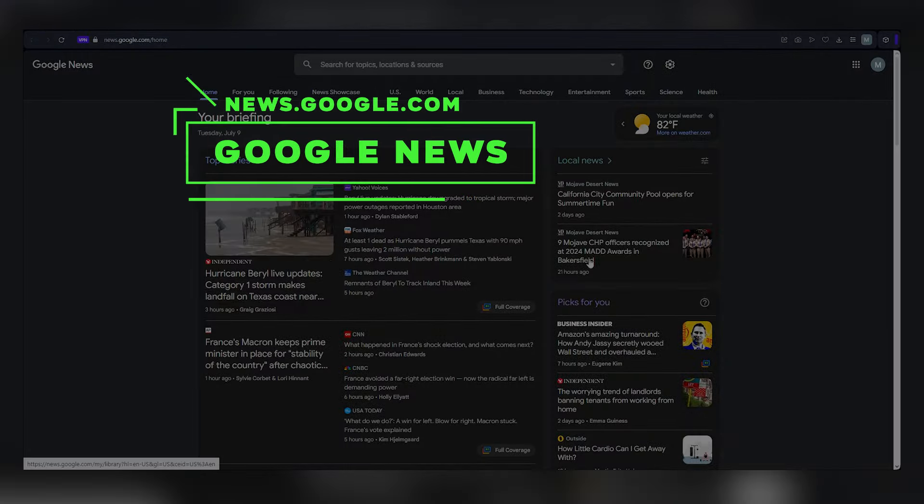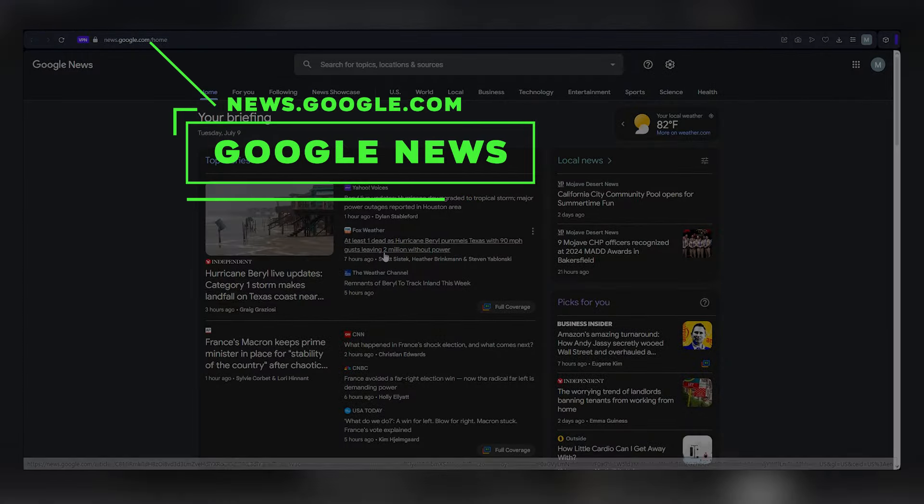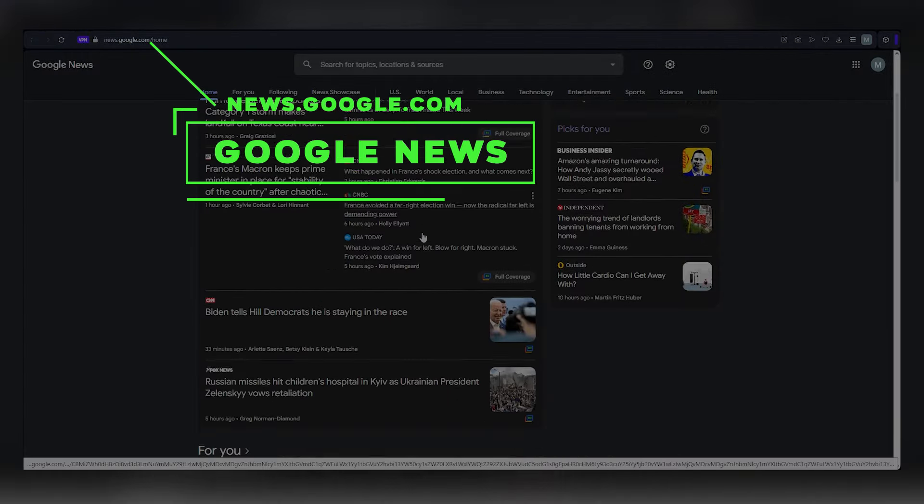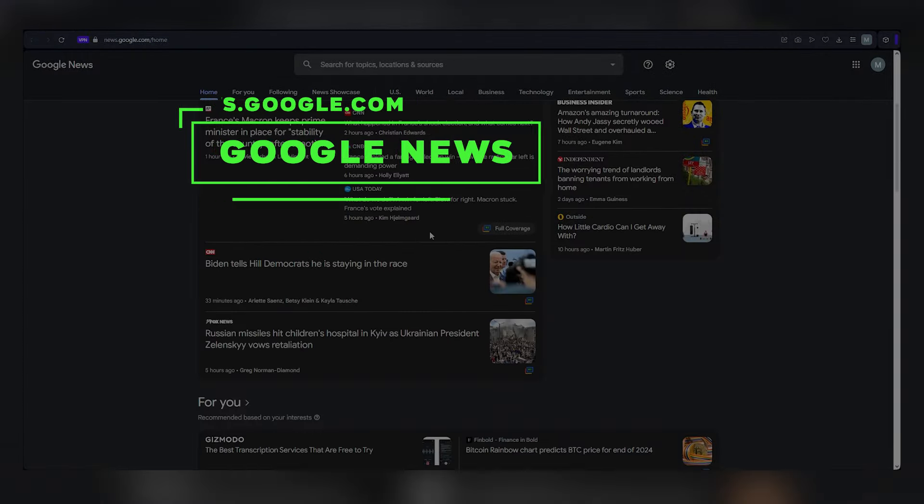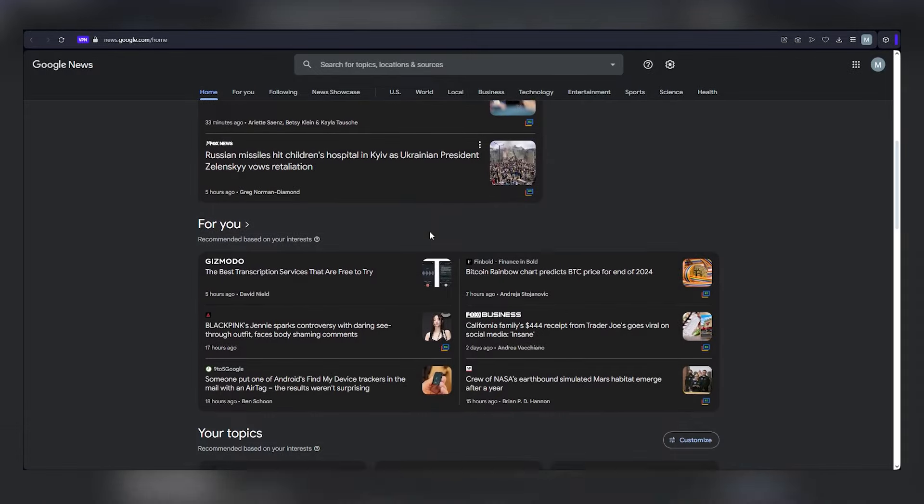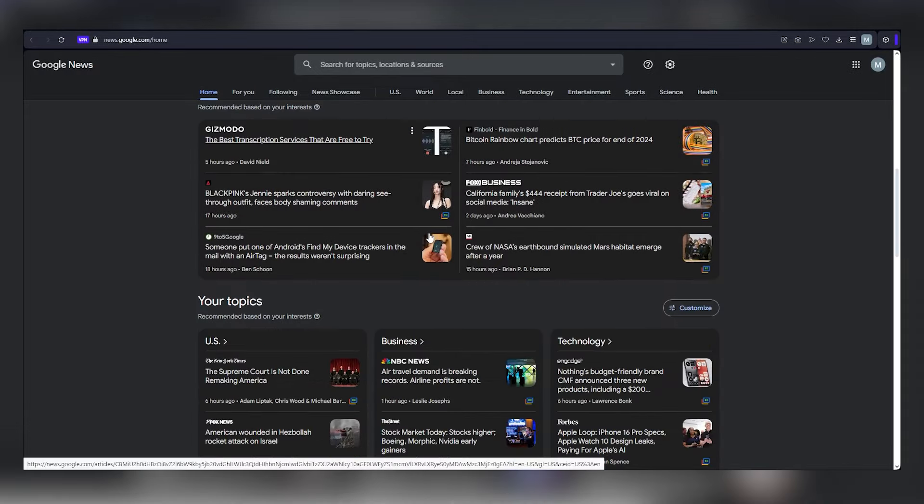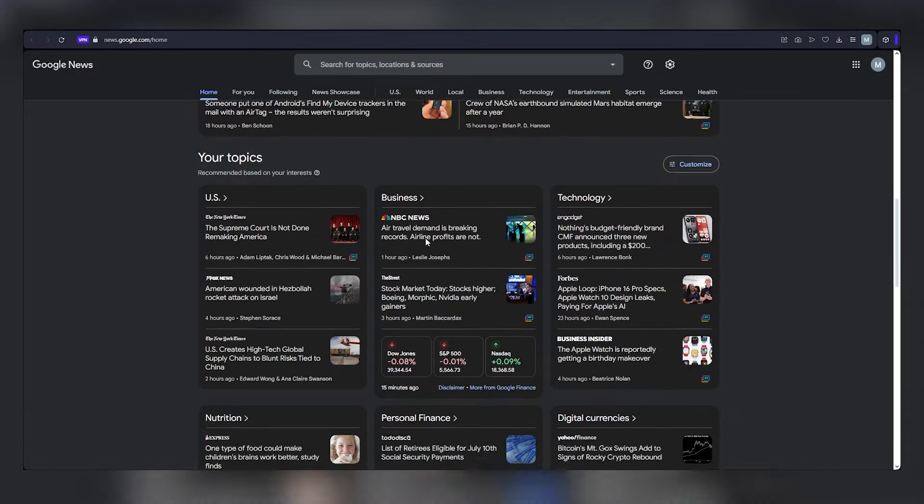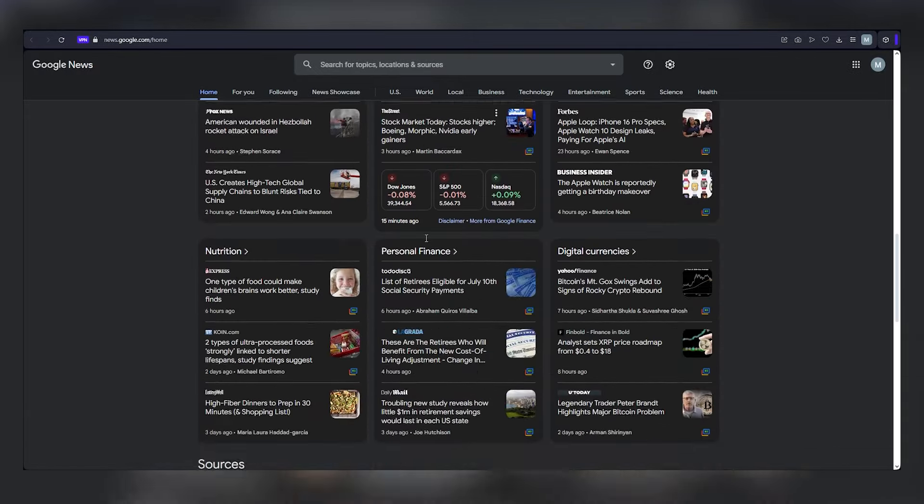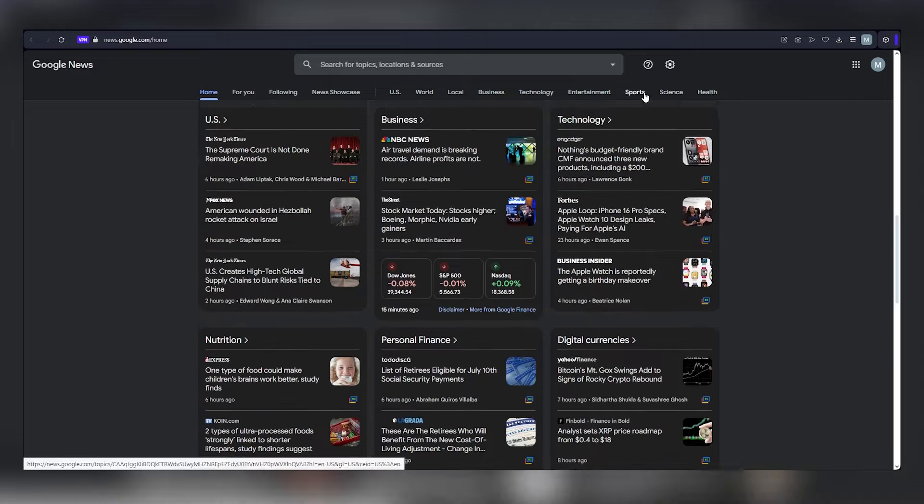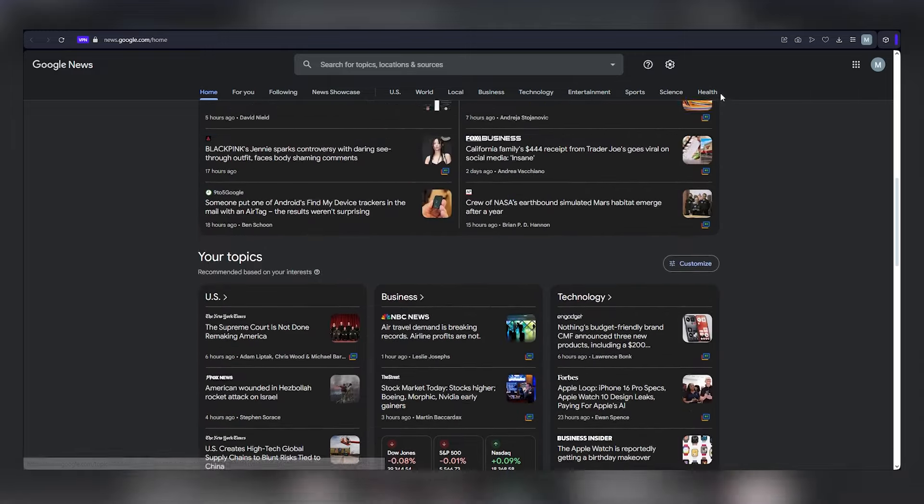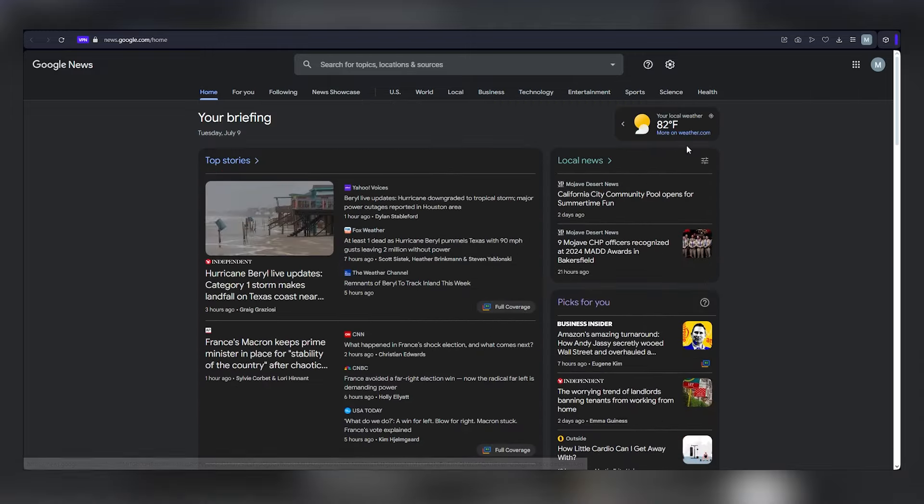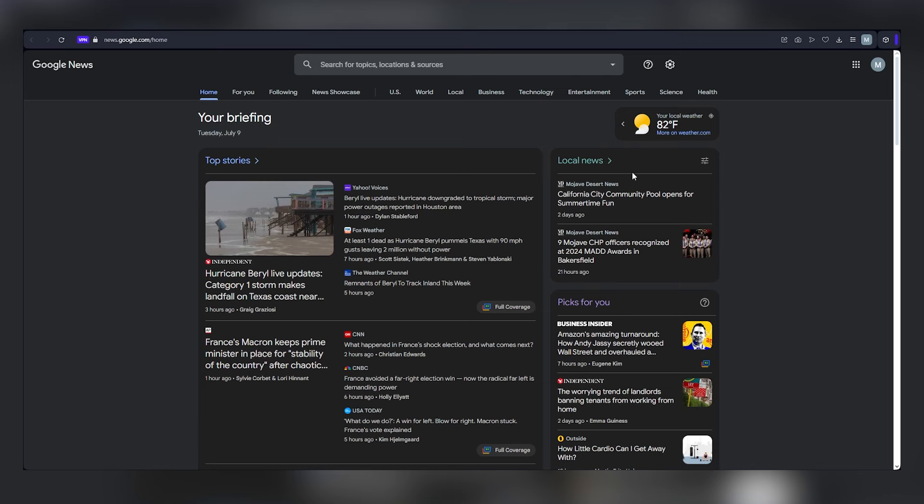Imagine Google News as a digital newspaper, overflowing with articles on a vast range of subjects, from worldwide events and local happenings to the latest buzz in business, technology, entertainment, sports, science, and health. You might be wondering how browsing news can translate into cash, so let's uncover the secrets.